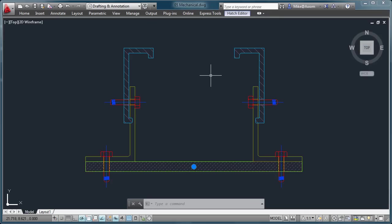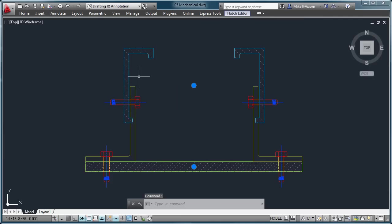However, one thing that you couldn't do in previous versions is the moment you select a second hatch pattern. Notice right here, I'm going to select this one. Now I've got my two grips here. You'll see the grips in these two areas. Both of my hatches have been selected.